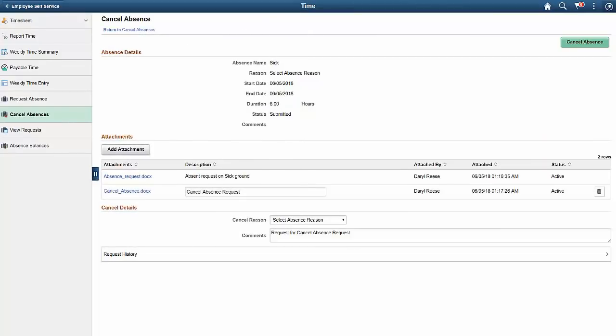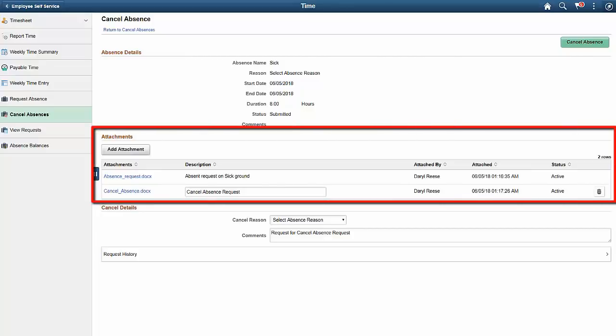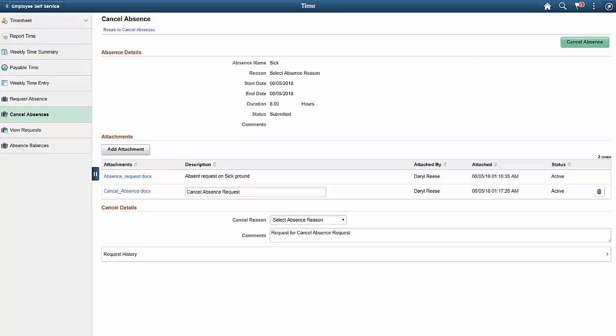In Image 27, the Absence Cancellation page enables an employee to include attachments with their absence cancellation requests using the Attachments Framework. This completes our discussion of the Self-Service Absence Cancellation Attachments feature.